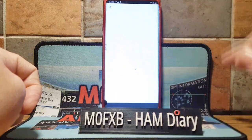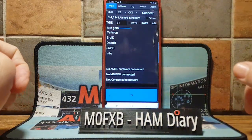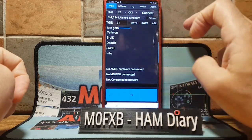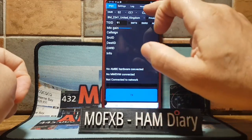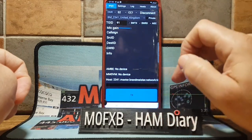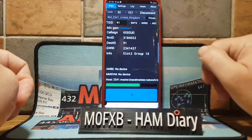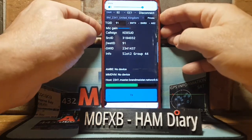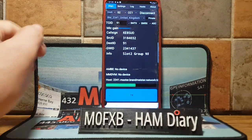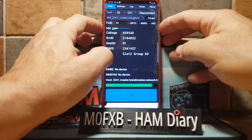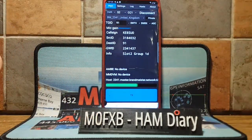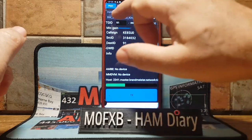The next one we've got is Droidstar, which connects you to D-Star, YSF, and DMR plus other modes, and that works great. Let's just connect now and give it a test. There's no one talking now although we are connected to Talk Group 91. Again, it's a free app but you do need a ham license for that one.